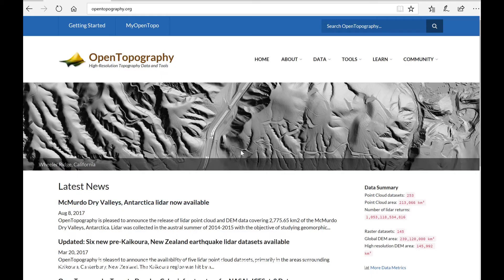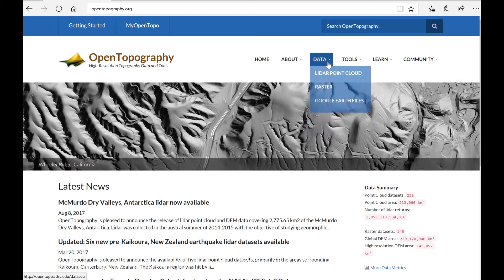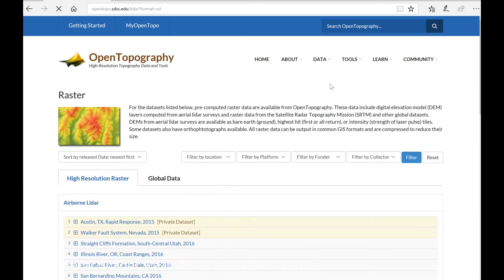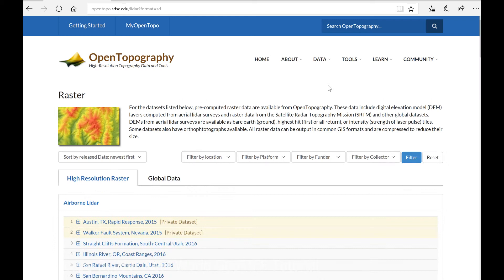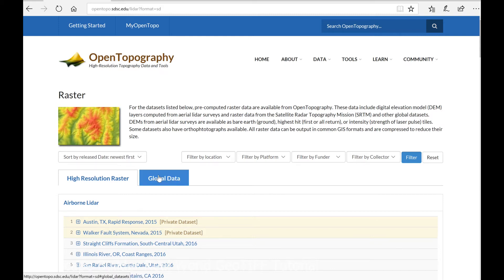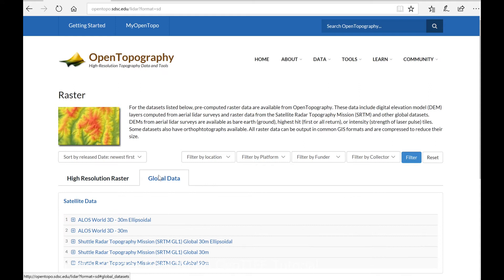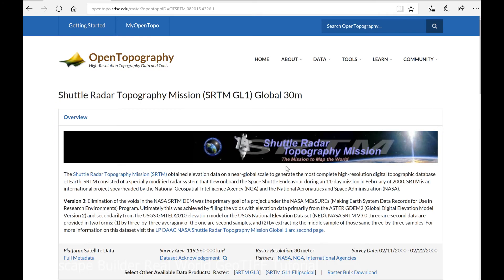Let's go to OpenTopography.org and let's have a look at their data. Let's look at their raster datasets. We can use either public high-resolution airborne one-metre data or 30-metre satellite data if we need coverage for most of the world. Let's go to the data, let's go to the global data set. Let's just choose maybe Space Shuttle 30-metre data.